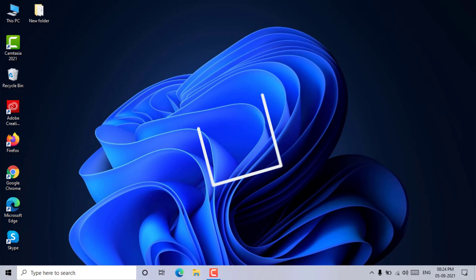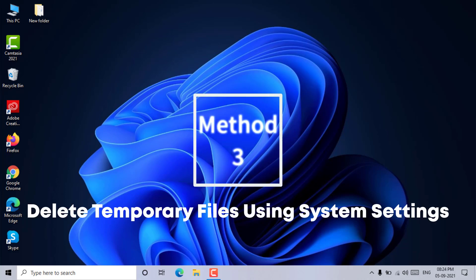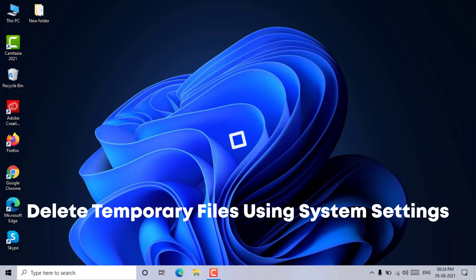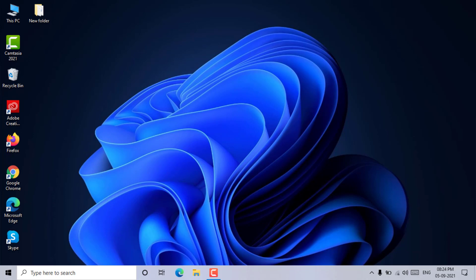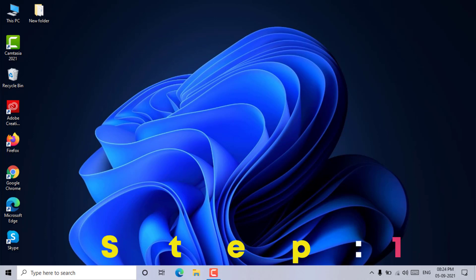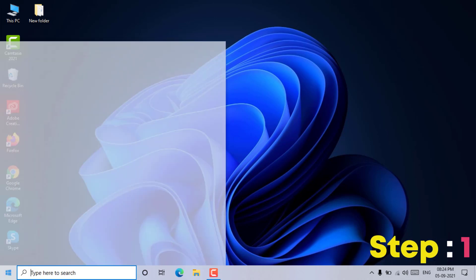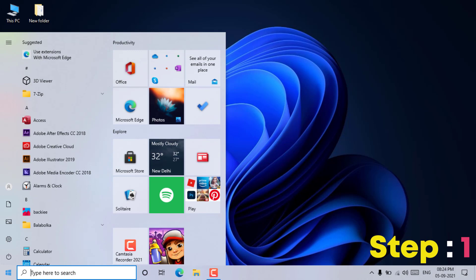Method 3: Delete temporary files using system settings. Step 1: From the start menu, click on the settings button.